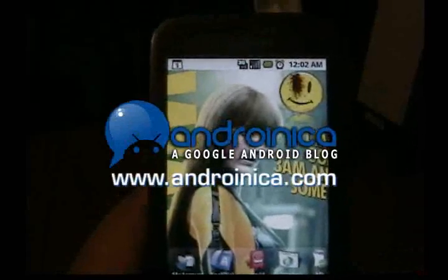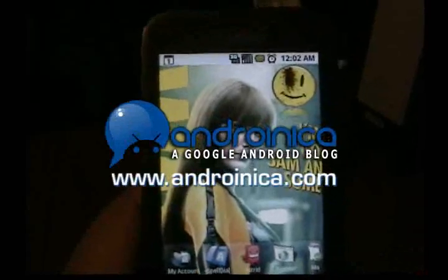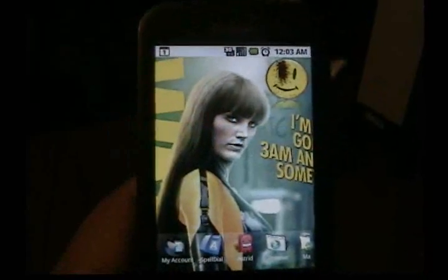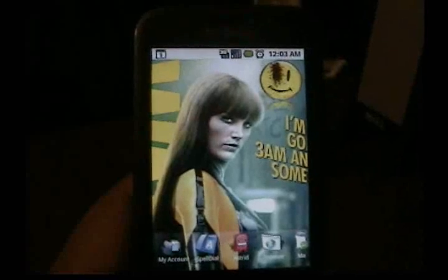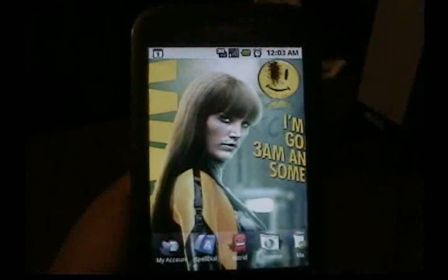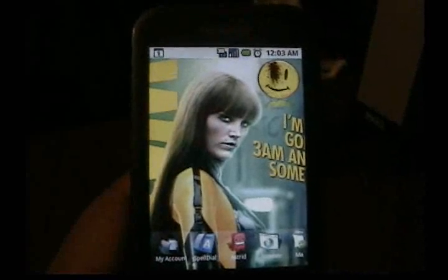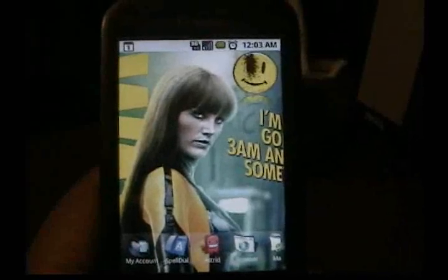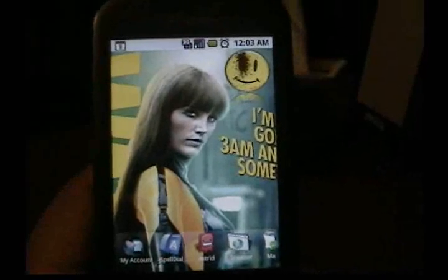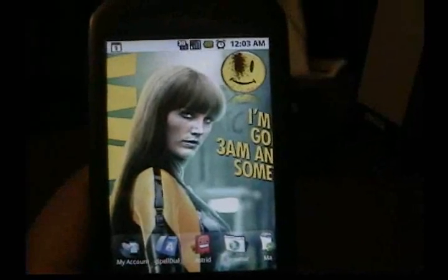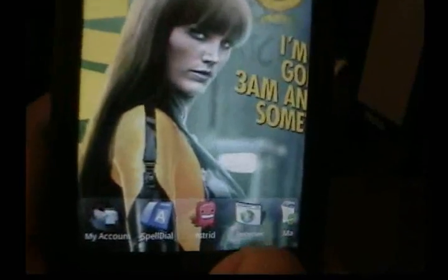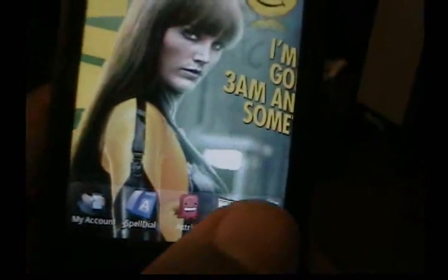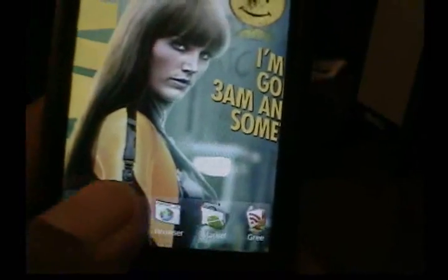Hi, this is Andrew from Androineca.com showing you a couple of things you're able to do in the latest version of Sweater Home as of March 30th. You'll notice this is a simple theme I created using a Watchmen theme. At the bottom I have a scroller of some of my most commonly used apps.